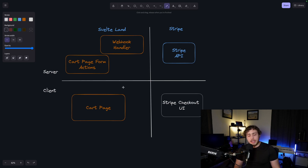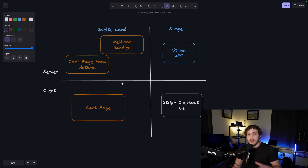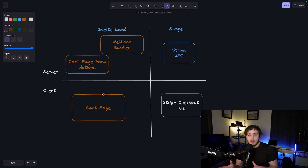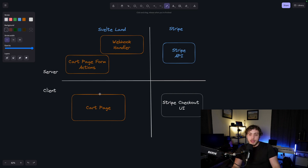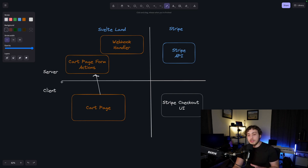The best place to start is going to be by going over a high-level visualization of how this is actually working. Whenever we want the user to check out and actually receive a payment, what we need to first do is take them to the cart page, where we'll have everything that they've added to their cart. I've divided this diagram into four different parts: we have the client, we have the server, and then we have Svelte Land, which is our actual website.